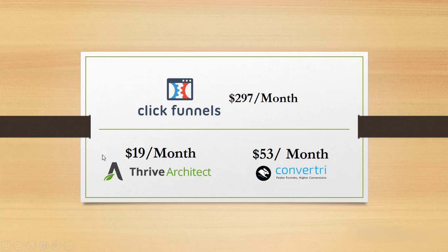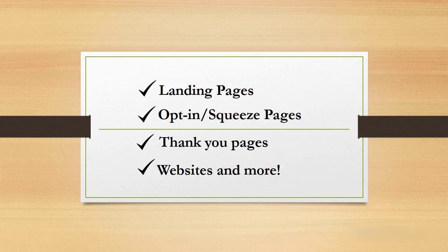Or $19 per month for Thrive Architect or $53 per month for Convertri. With Beaver Builder you can set up your pages, your landing pages, your opt-in squeeze pages, your thank you pages, your websites, and even more without paying a dime on expensive page builders.